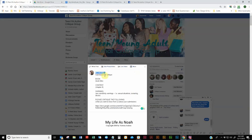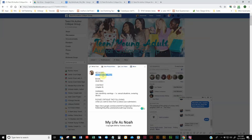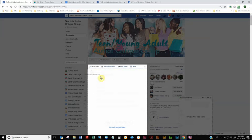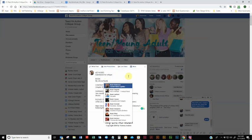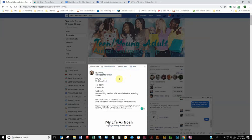And the keyword is going to be submission for critique. And this will allow us to search for any submissions. When we get bigger, we may just want to see the submissions. And that way you can just search the group for that keyword, submission for critique. And then next, you're going to input the book title. And this helps if you submit multiple chapters for your book. And then you're going to input what it is. So this is chapter two.